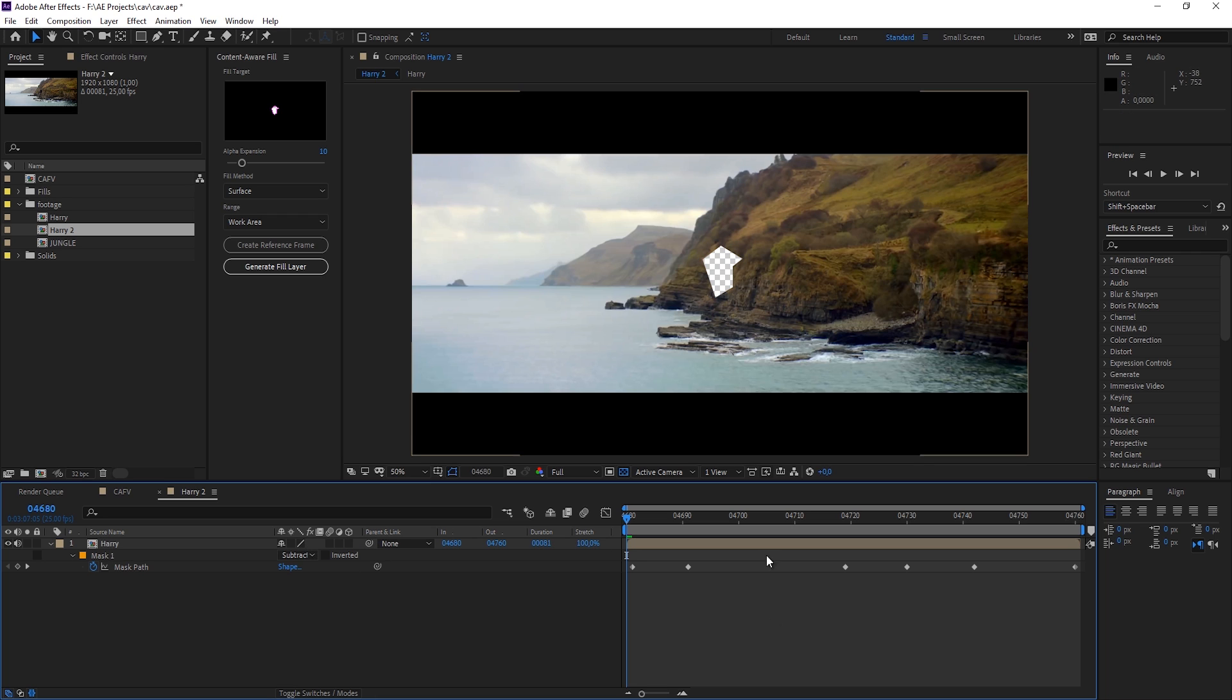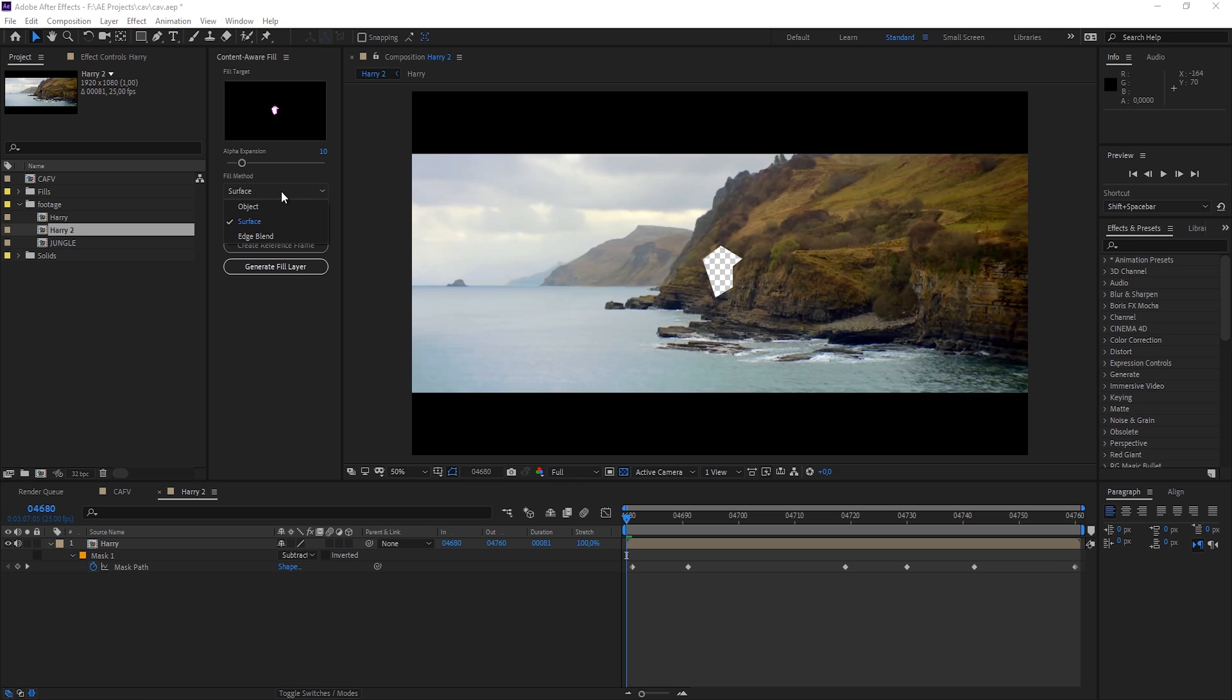So we have the hole in here and the Content Aware Fill knows where to replace it. But this time we want to remove the object, so I'm going to generate the fill layer now.